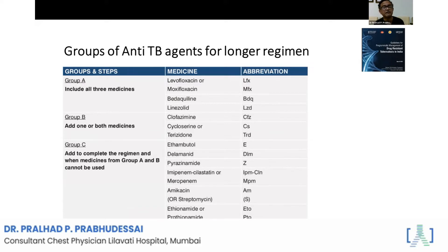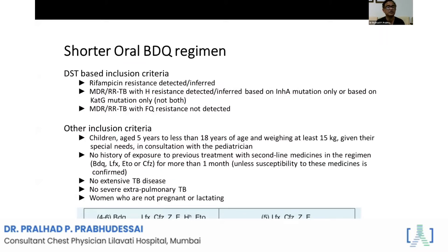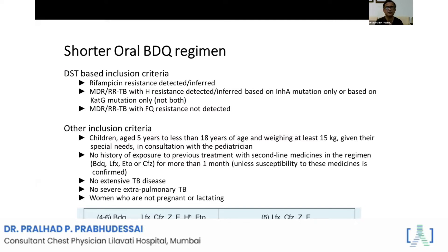Group C includes ethambutol, delamanid, pyrazinamide, imipenem/cilastatin, meropenem, amikacin, ethionamide, prothionamide, and PAS. To complete the six-drug regimen, we pick drugs from Group C. We combine them together and try to use the optimal regimen for the patient. When talking about a personalized regimen, the plan involves understanding the drug resistance pattern and selecting drugs accordingly. The short-term regimen is approximately 11 months and long-term around 20 months.